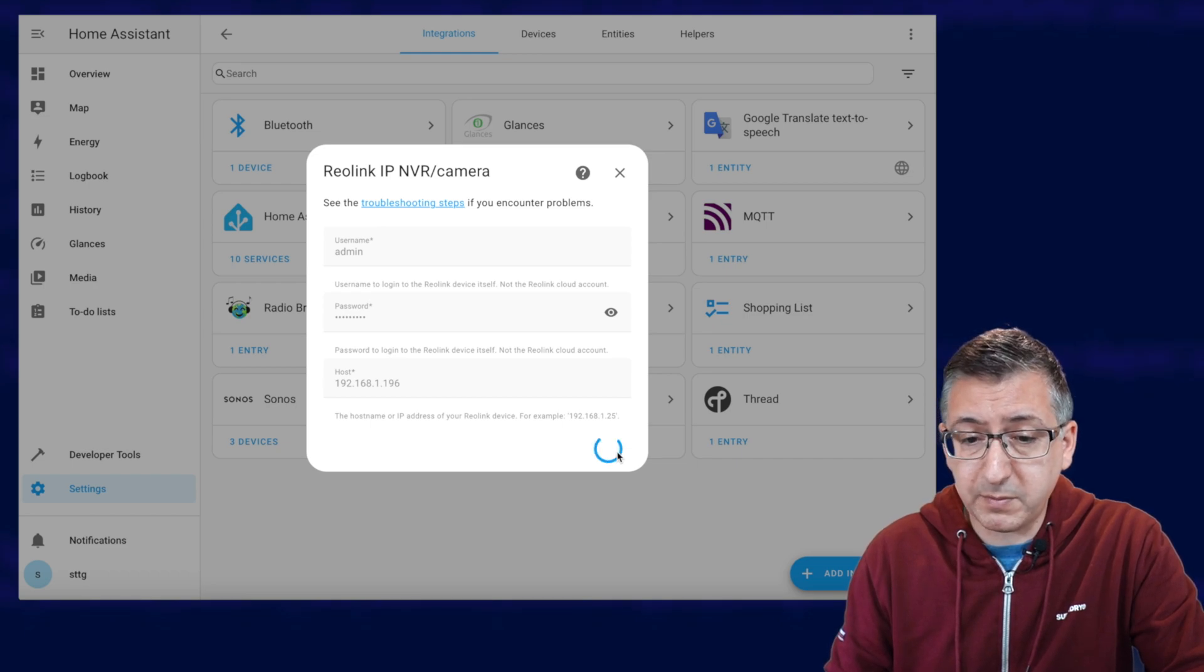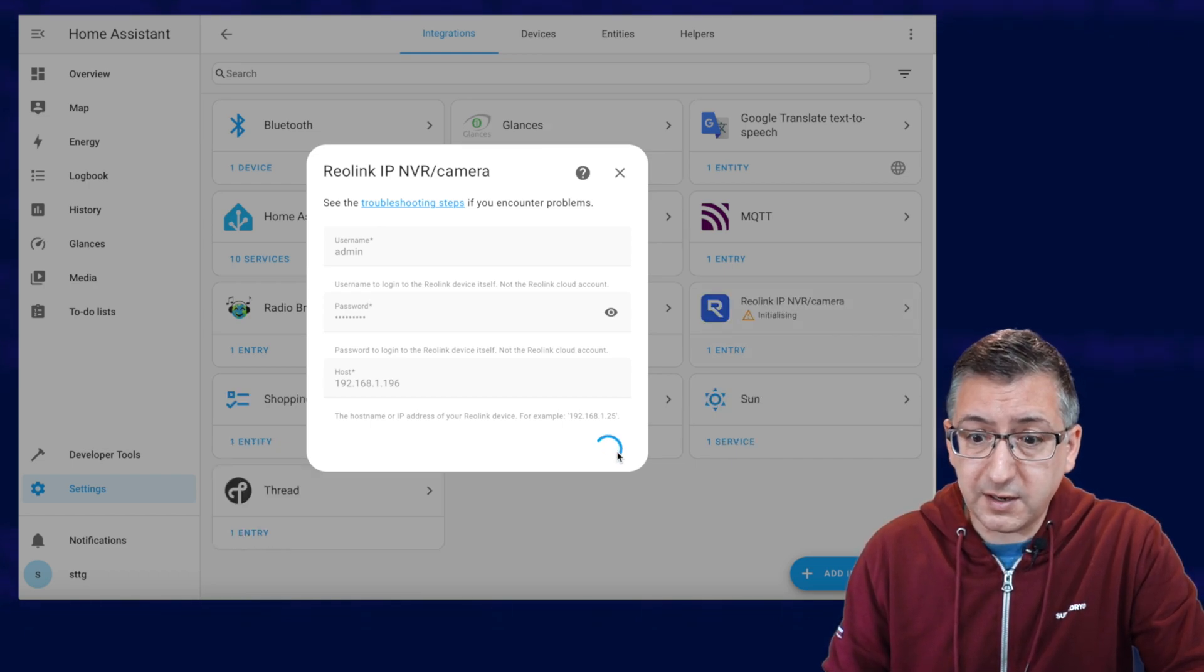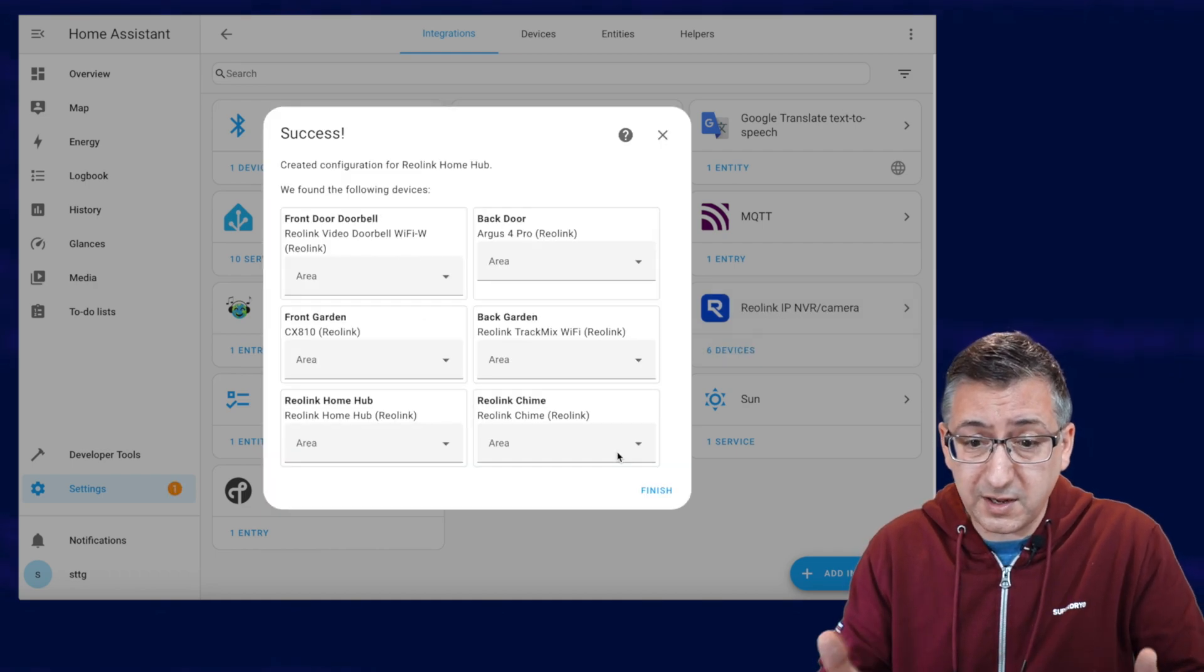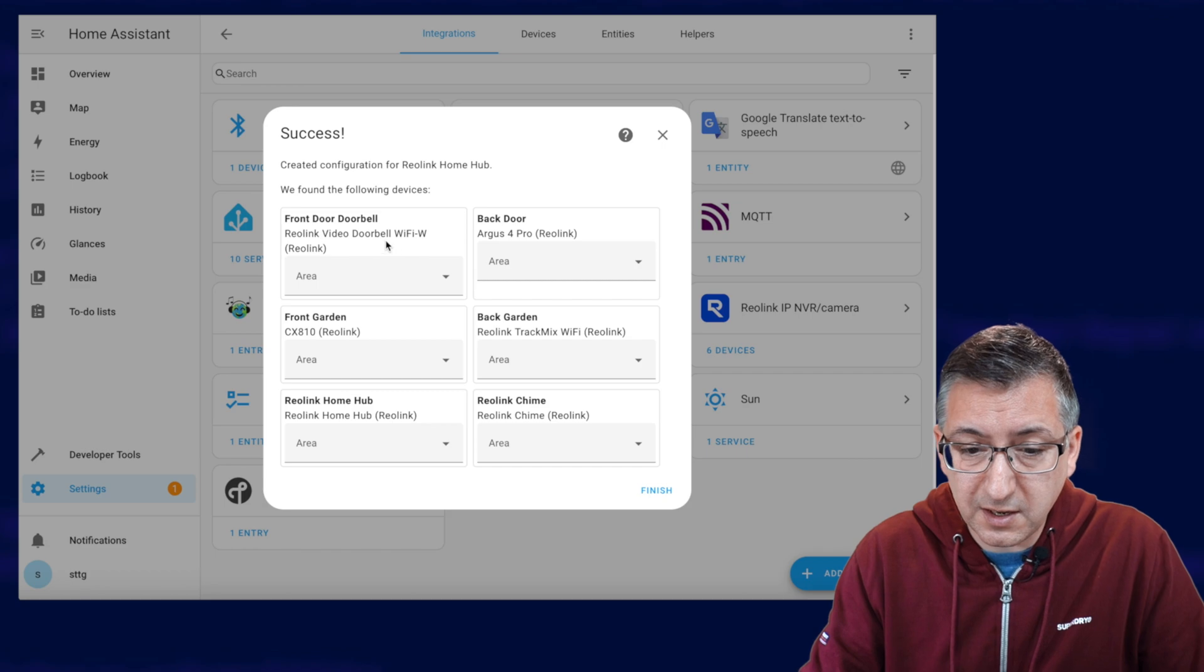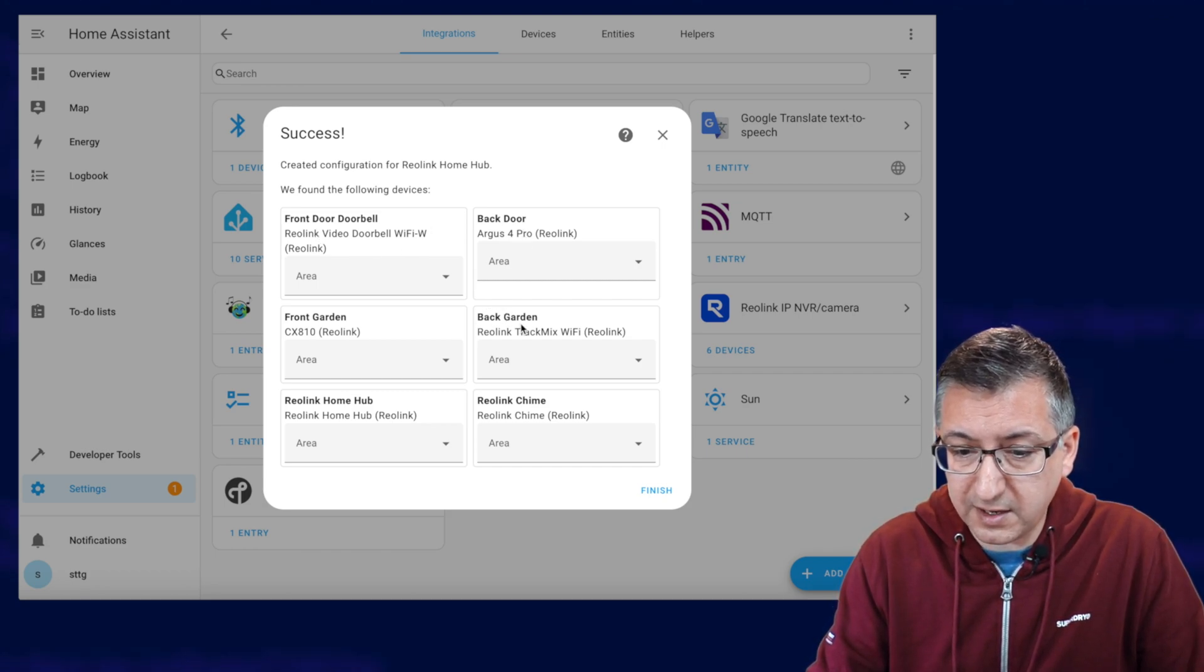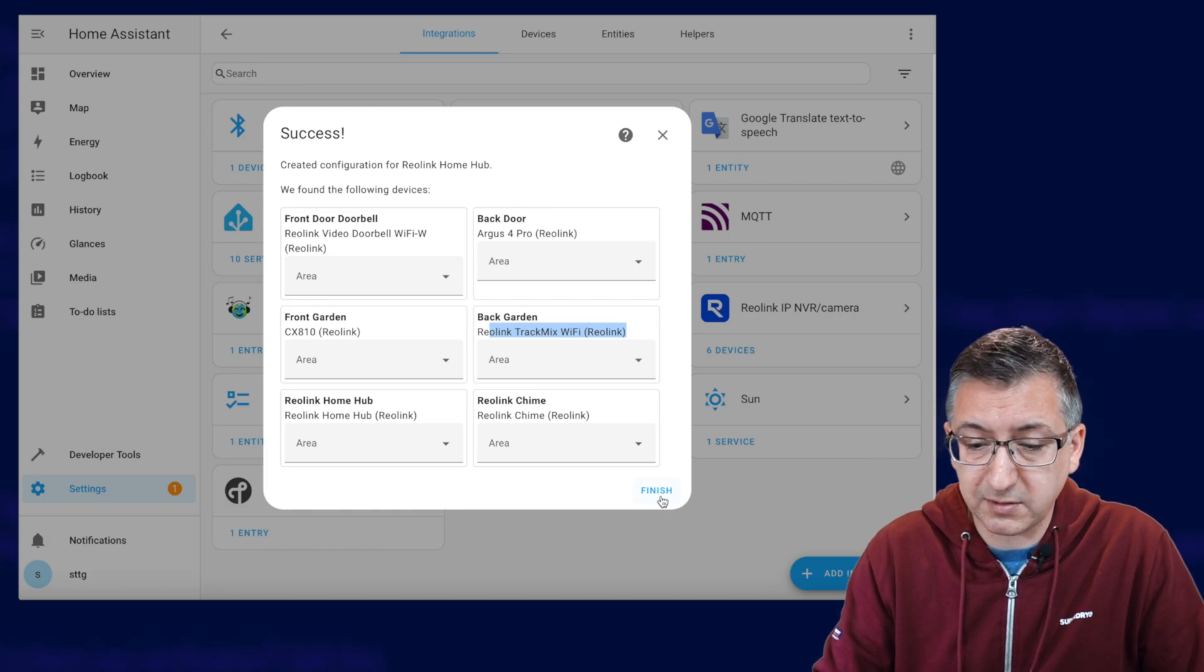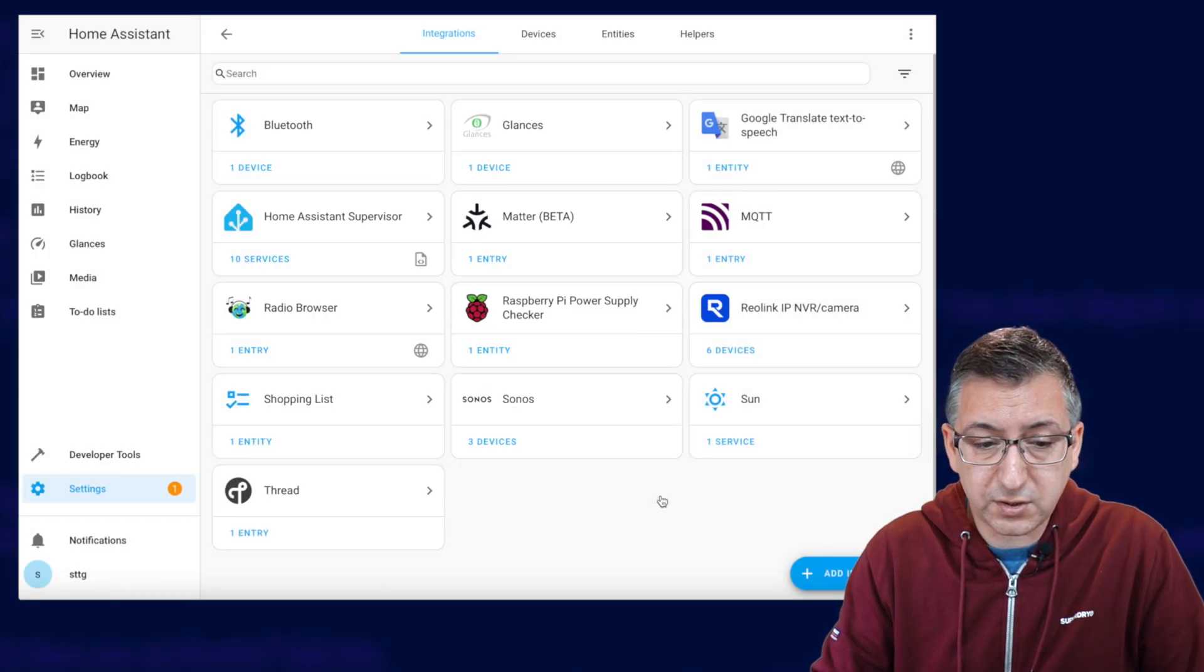So mine is 192.168.1.196 and then I'll click on Submit and it'll take a few seconds. Hopefully it'll pop up with some devices that it's found. Any second now if it's working. Fingers crossed. There we go. Right. Success. I've got my doorbell, backdoor camera, back garden camera. You can see it's even pulled in the type of devices there. So I'm going to click on Finish.